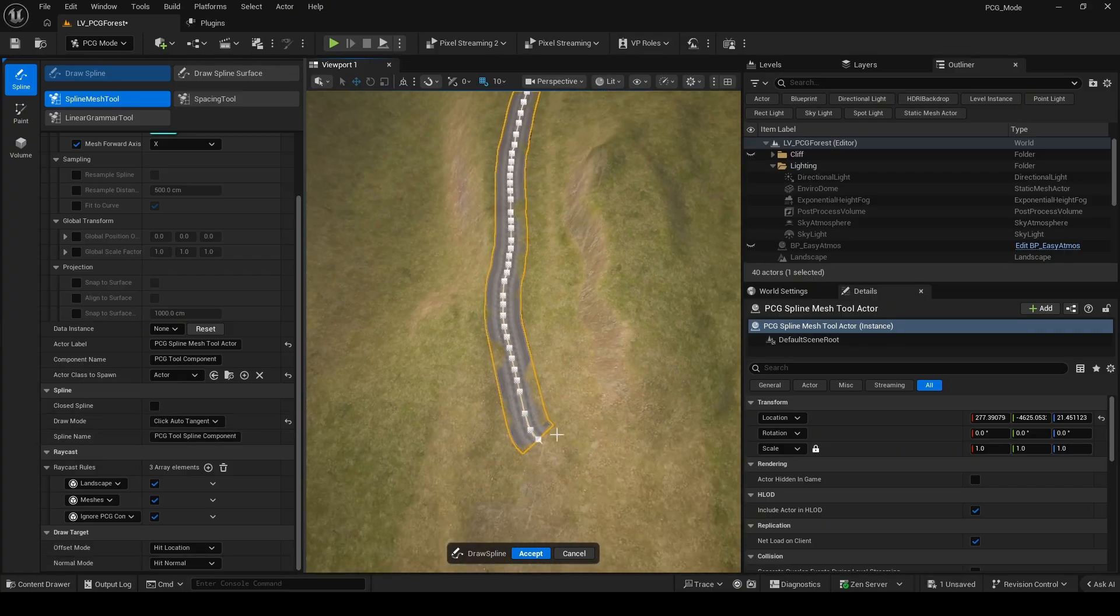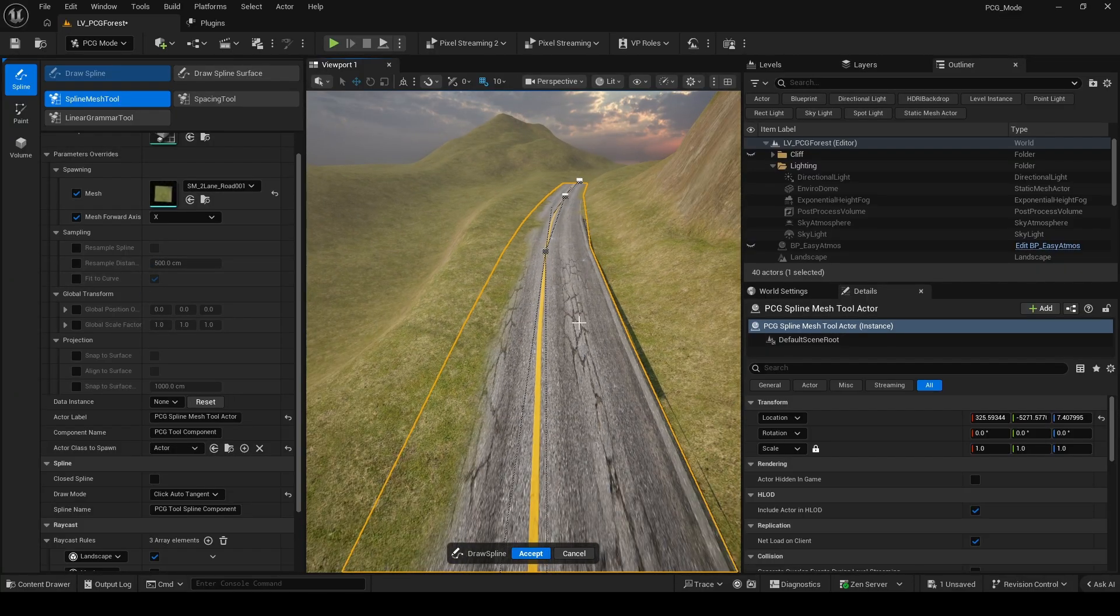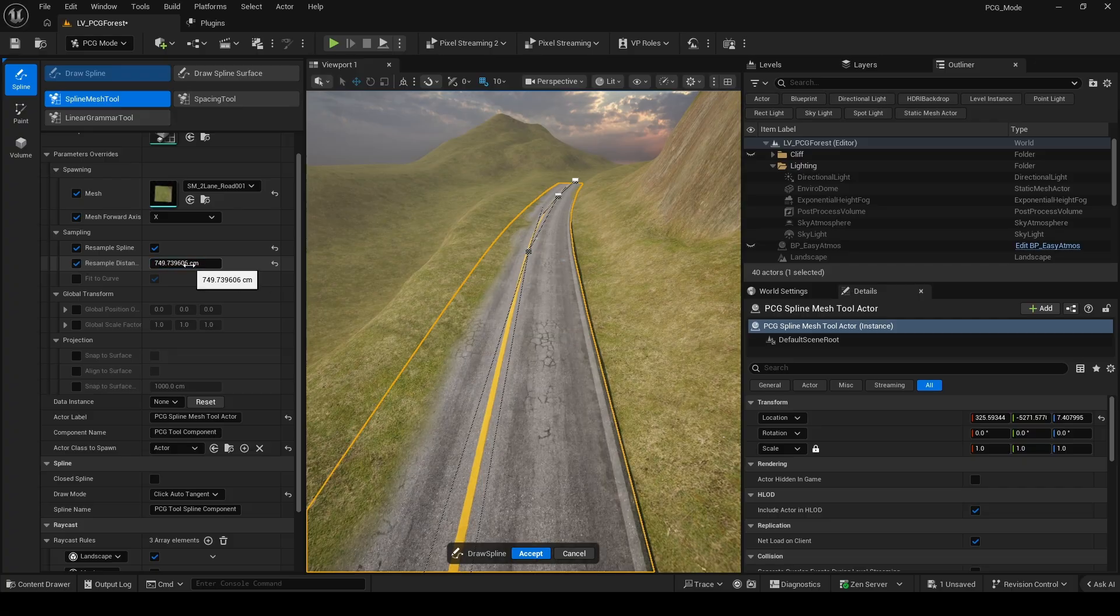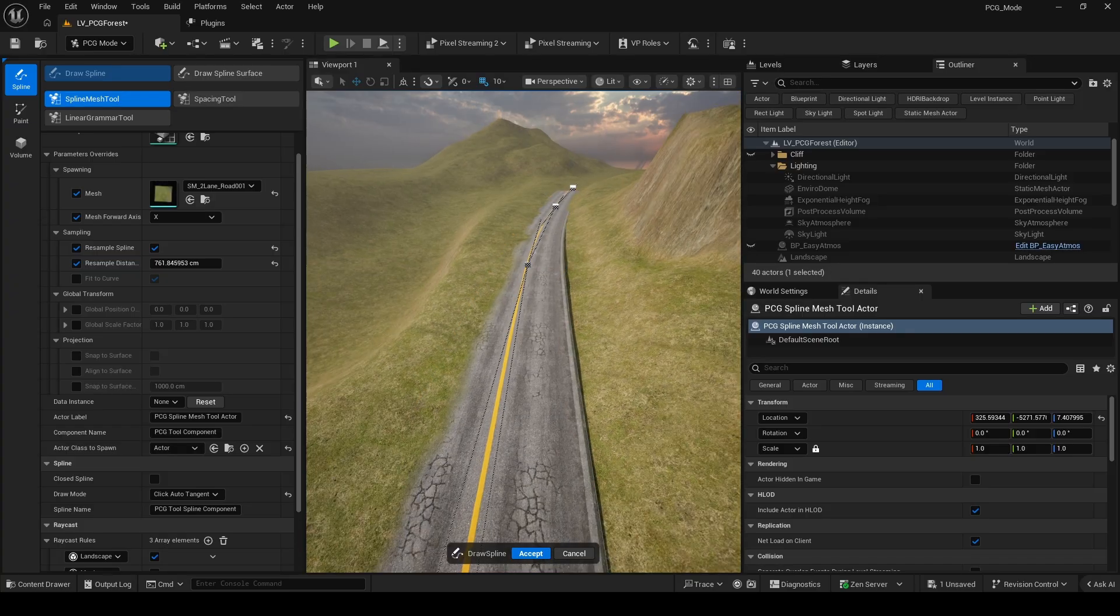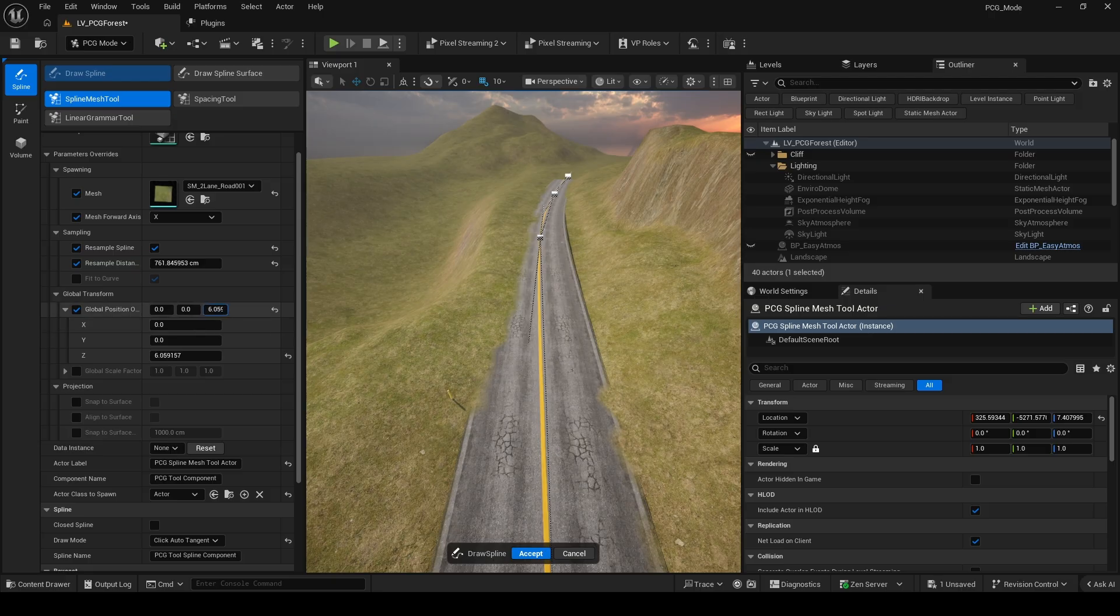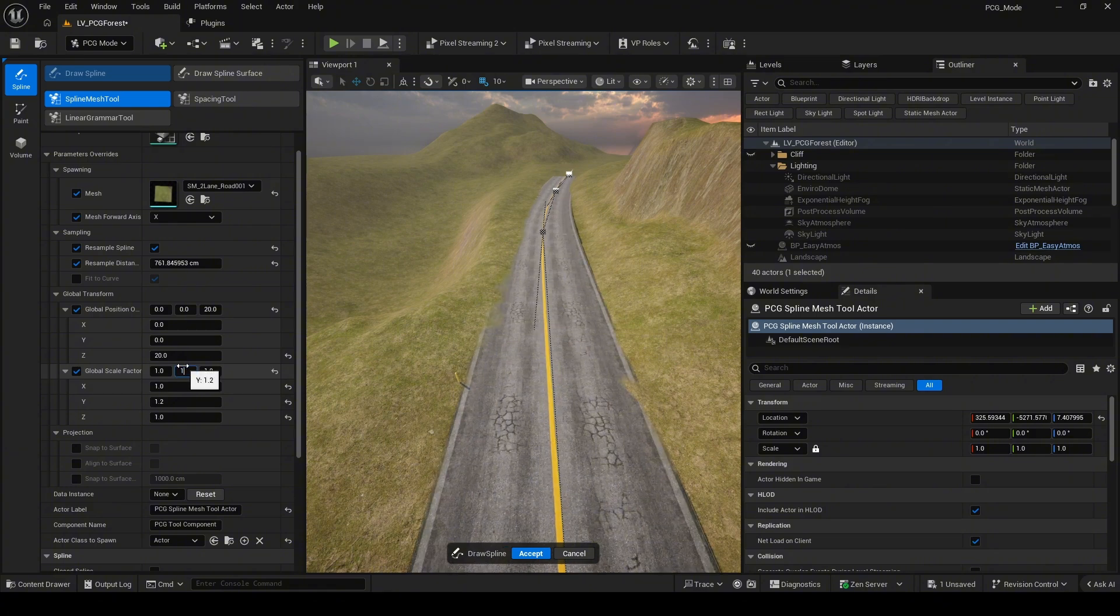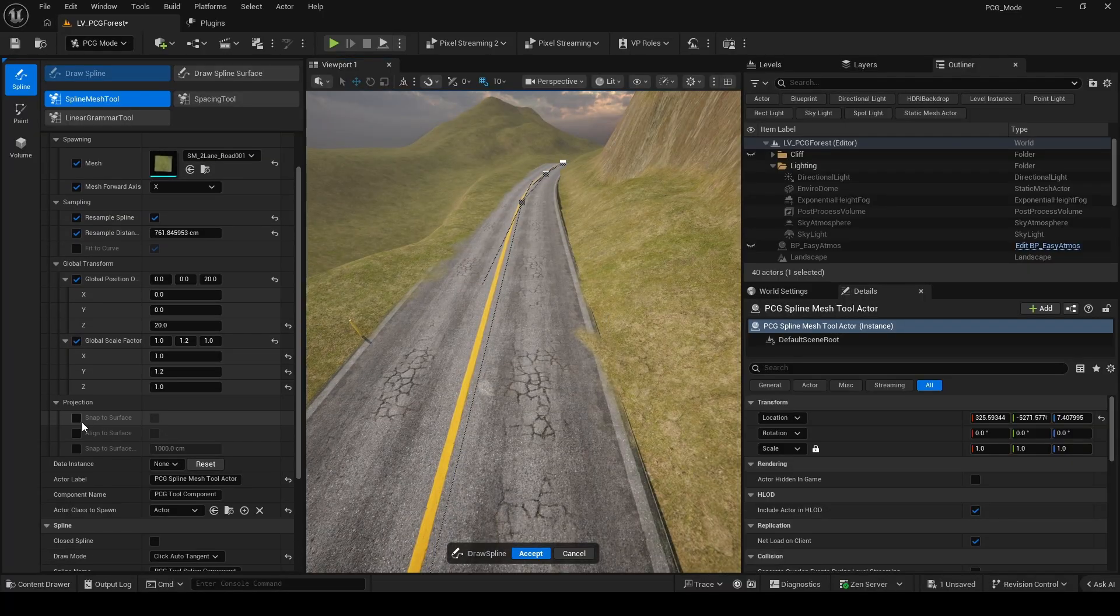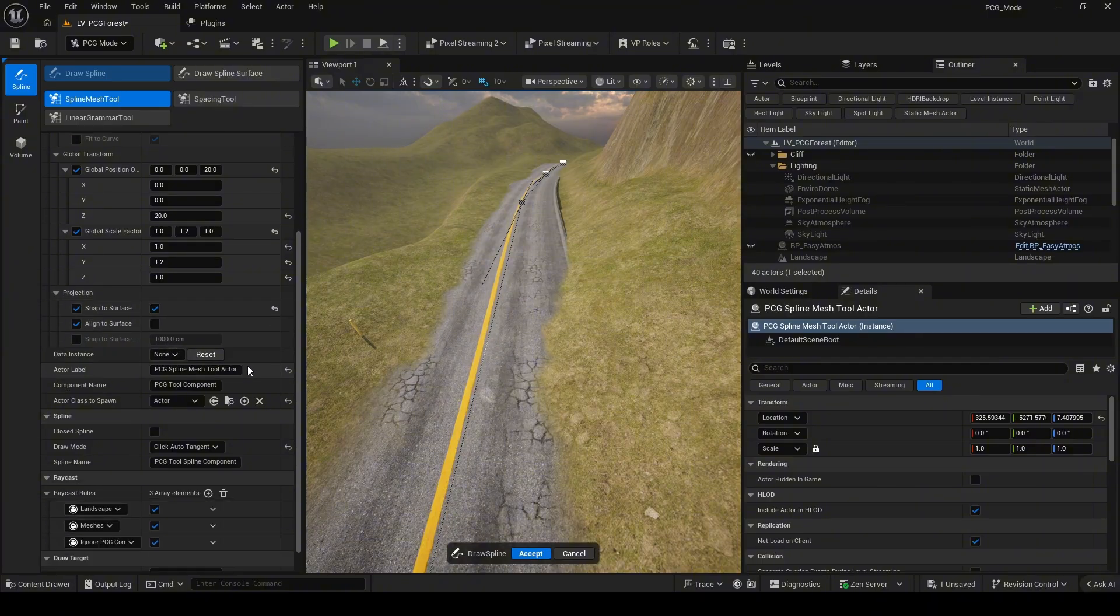Next, I adjust the resample distance. You can tweak this value depending on the road shape and how smooth you want the spline to be. You can adjust the overall scale, position and rotation using the global transform settings. And you can enable Snap to Surface to align the spline with the surface. Raycast settings control where the spline can be drawn - whether it's on mesh, on landscape, or both.